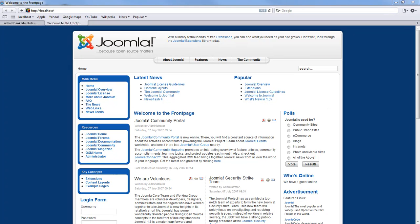Welcome to Richard Banker Web Design Tutorials. Today we are going to look at how to add content to the front page of your Joomla website.